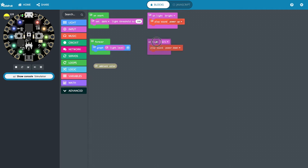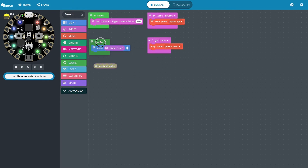Each of these events are triggered whenever they happen, and then it goes through the checklist of steps — we only have one in here. And then in this forever loop, this is what it's constantly doing: it's constantly reading the analog input from the light sensor and graphing it using the NeoPixels.